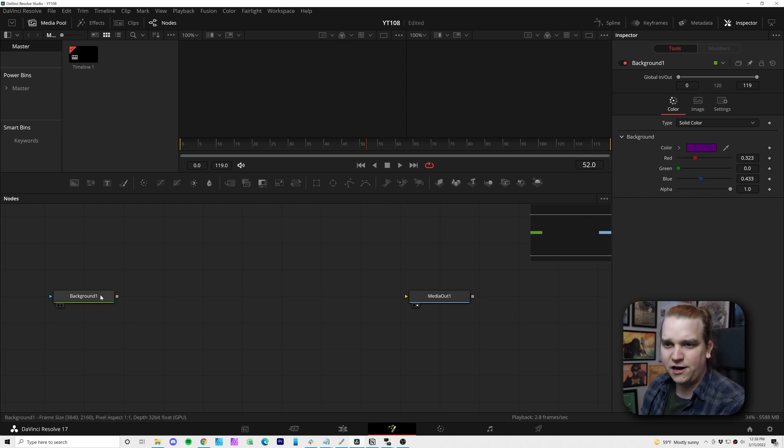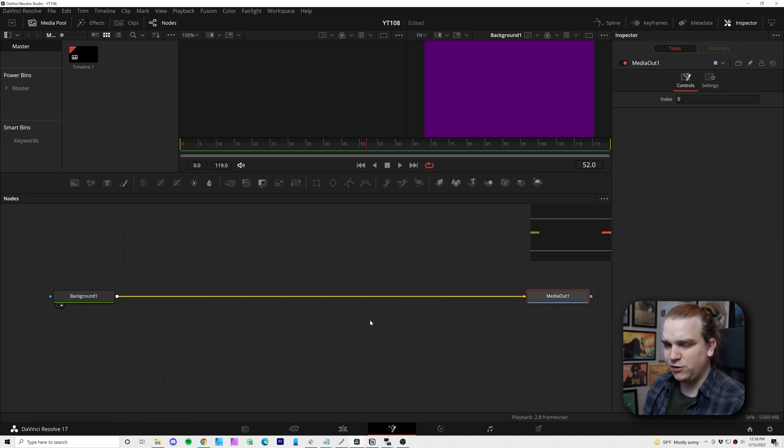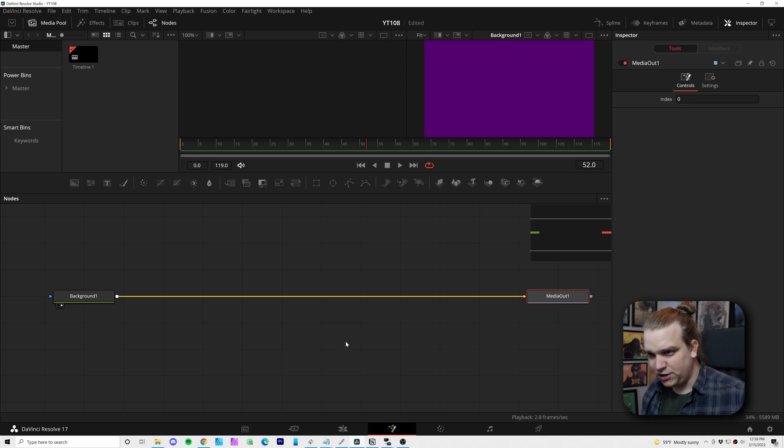So I'll create a background node and this is just going to be a nice dark purple. I'll adjust that color. I can always pull that up in a viewer with one or two. And I'm going to connect that right to my media out. So we have a simple tree we can start to build upon.